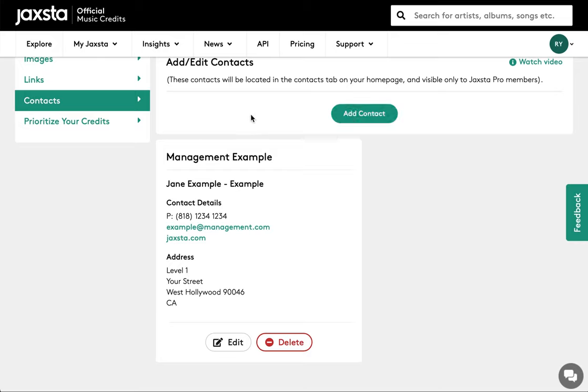Please note that while both Jaxsta Core and Jaxsta Plus members can add their contact details, only Jaxsta Plus members can view other people's contacts.